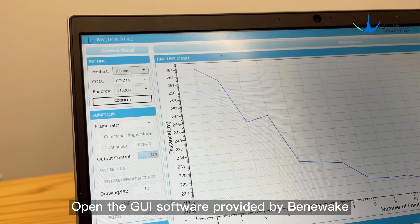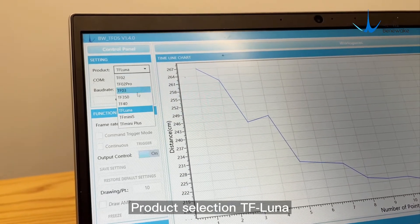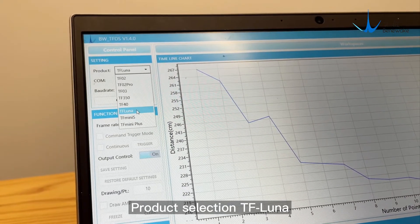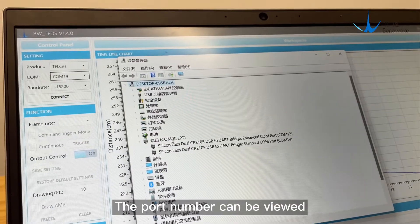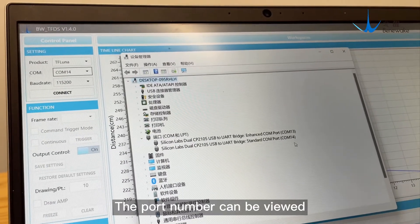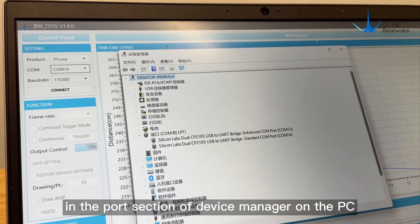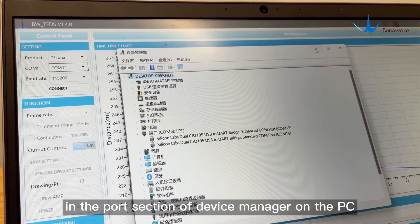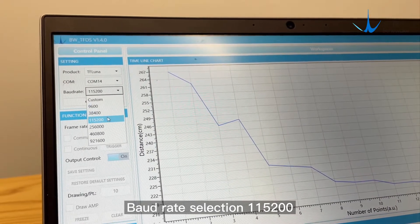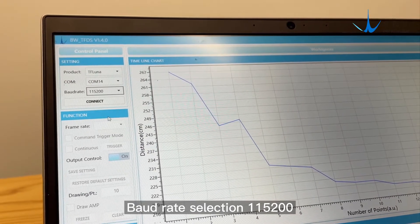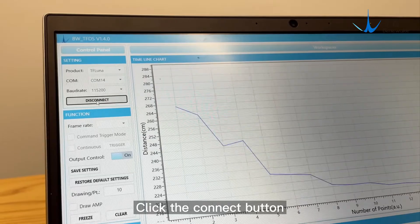Open the G software provided by Benavik. Select the product as TFLUNA, and select port 14. The port number can be viewed in the port section of Device Manager on the PC. Set the baud rate to 115200 and click the connect button.